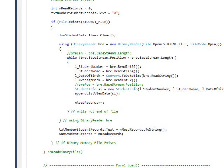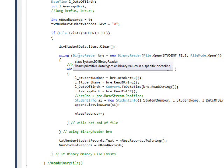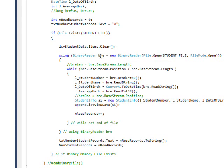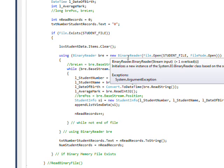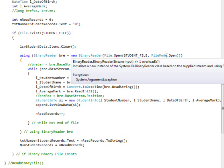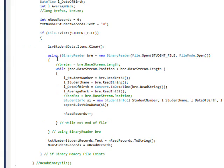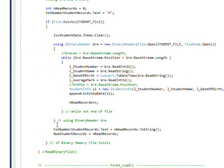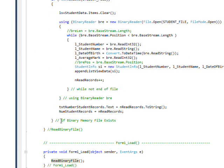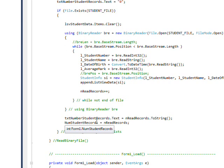Because basically we haven't created the file yet. So we have no saved data. But if we do have saved data, we clear out the list box. Largely in case this is executed over and over, but the way it's currently written it isn't. And then we use a using binary reader, bre equals new binary reader, and use a file open with a student file name and a file mode of open, which means we open an existing file. And the using defines a scope in which this variable exists. And this scope, you can use the using handle of bre, but once you get out of this scope it doesn't exist anymore.